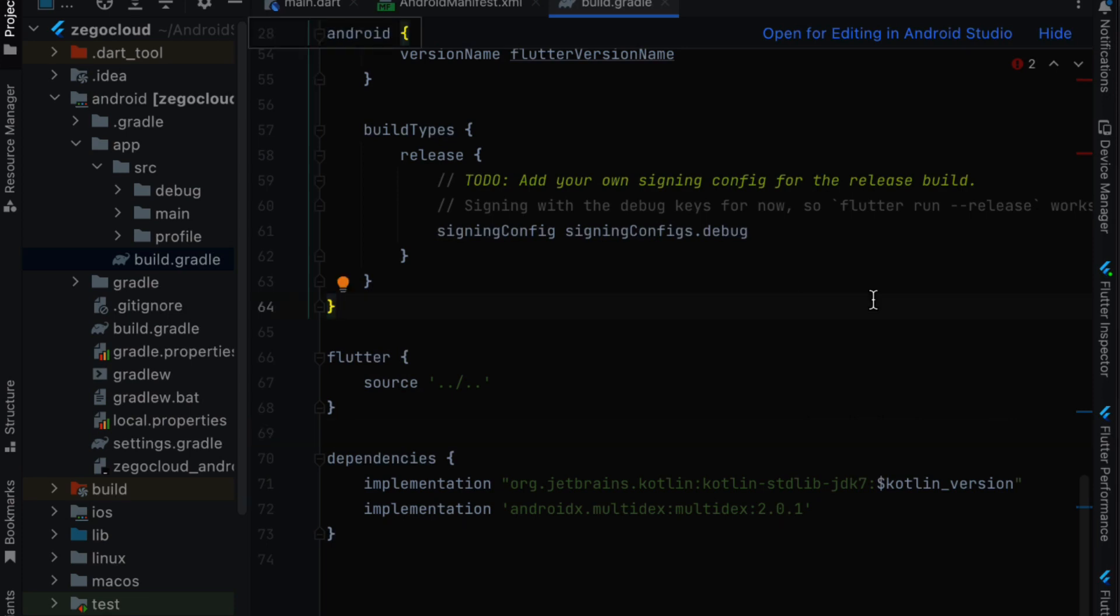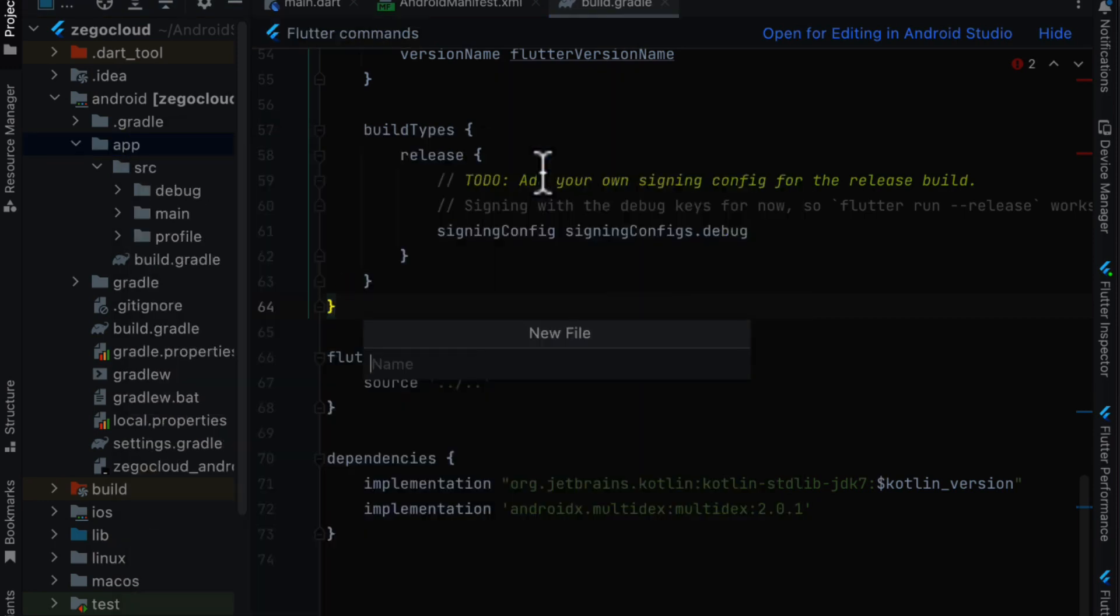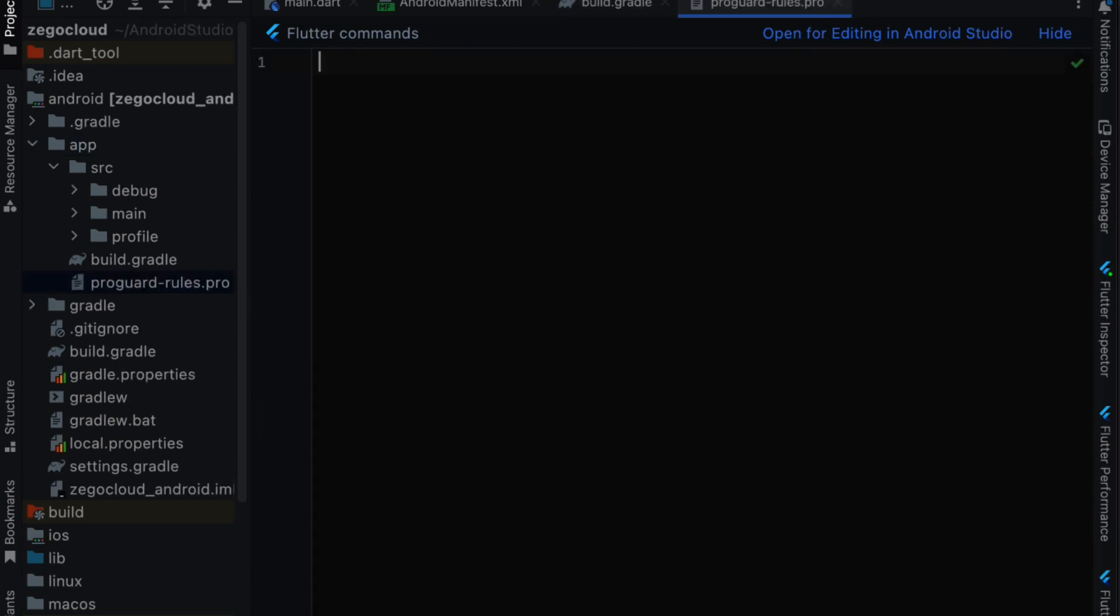We need to also modify the project to prevent the code obfuscation. First we need to create a new file under android app. So we right click new file and we are going to name it proguard-rules.pro and when we enter.